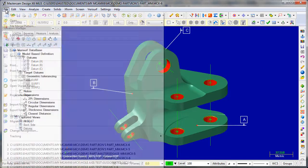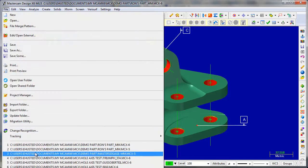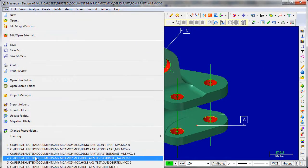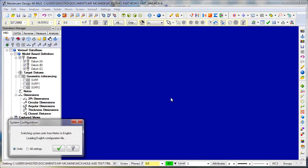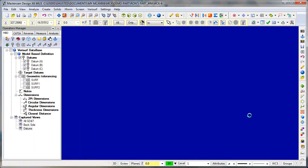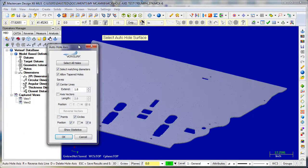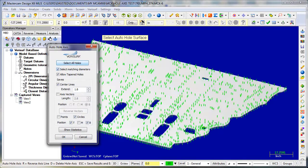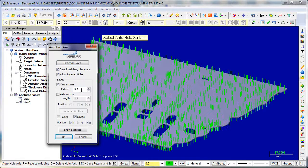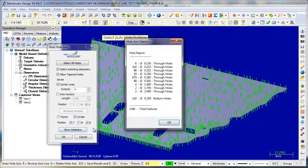I'll show you some other examples. Here's a really big part. On this part I'll run Auto Hole Access, and you can see how fast it is. Grow the vectors, works very fast. See how many holes we got - a lot of holes.